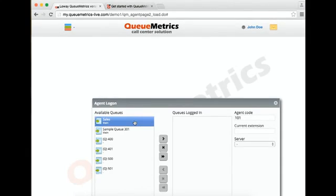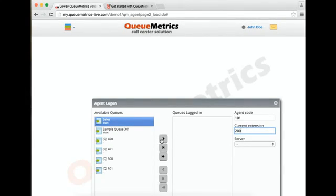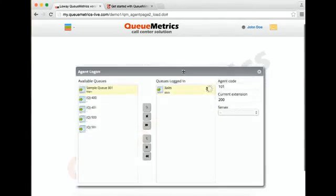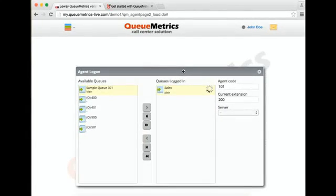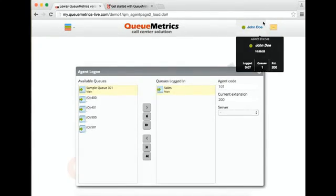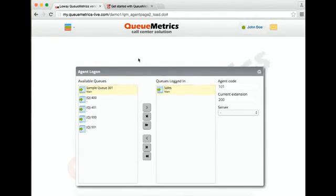Say we want to work on sales. We have to enter the current extension, that is 200 in my case. Click here. And your agent is logged on. You can see it from here.